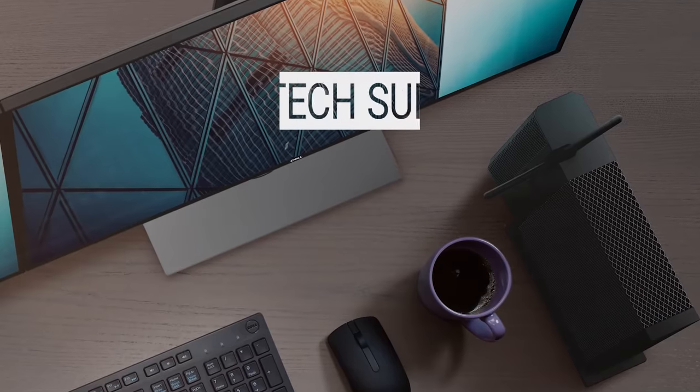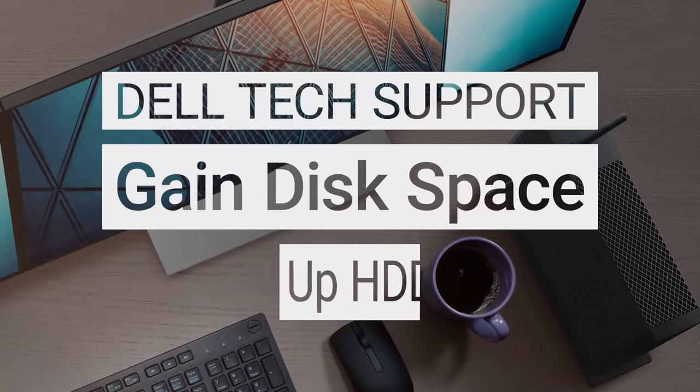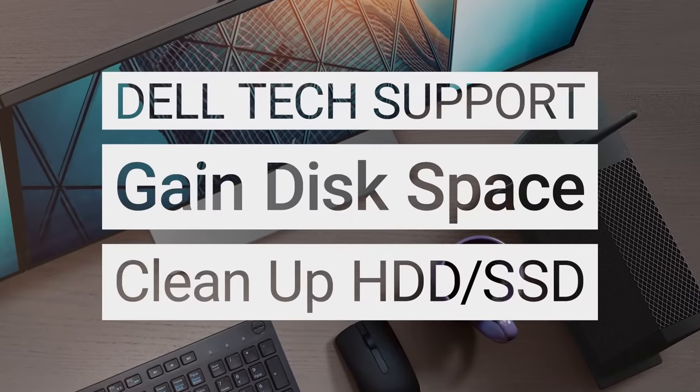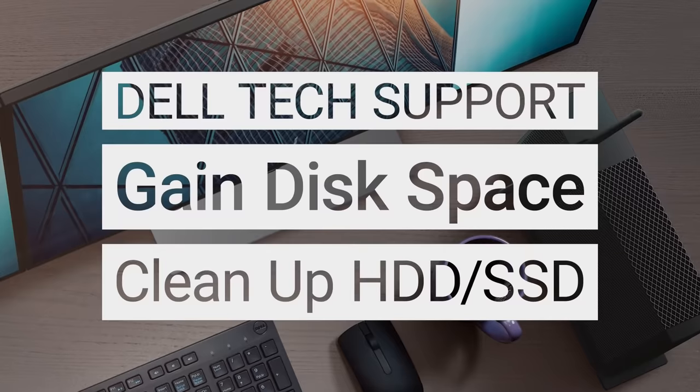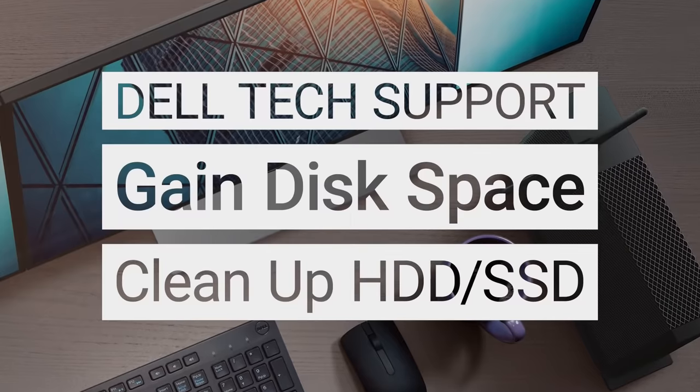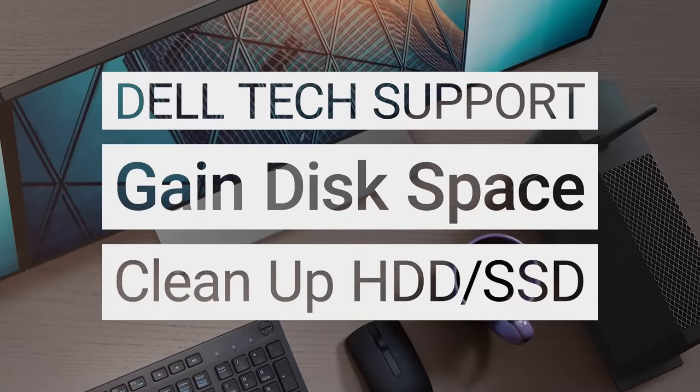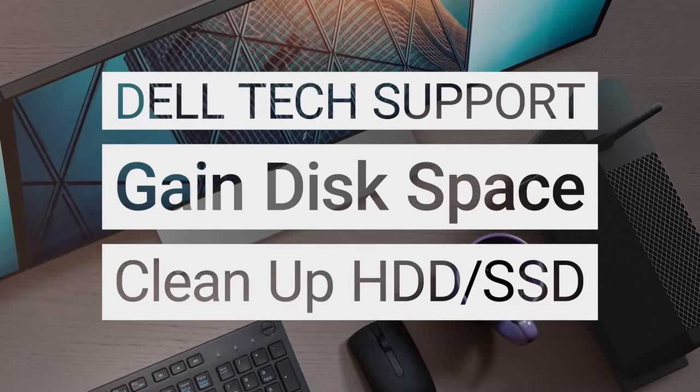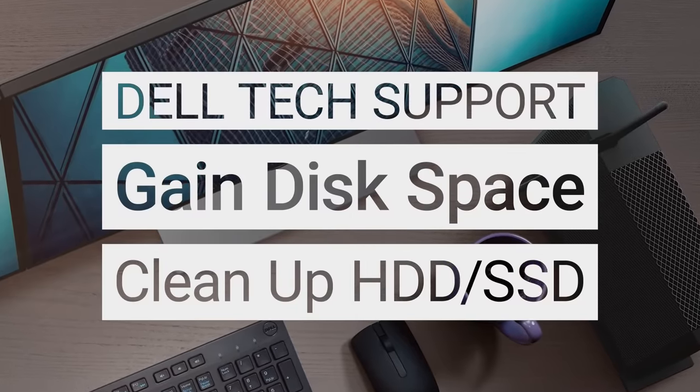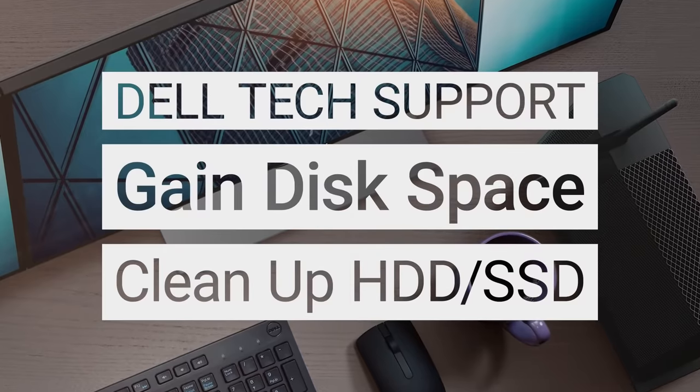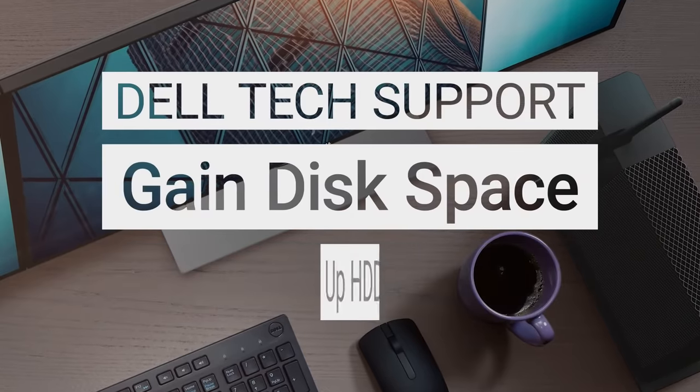When a PC is running low on available space, it can impact the computer's performance. And not only that, it can affect important Windows Update installations too. In this video, we'll go over a few tips to free up drive space on your PC.